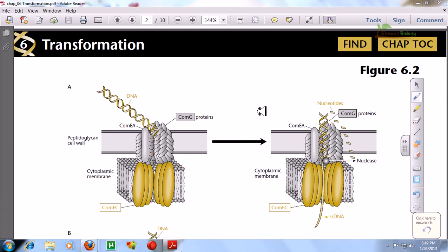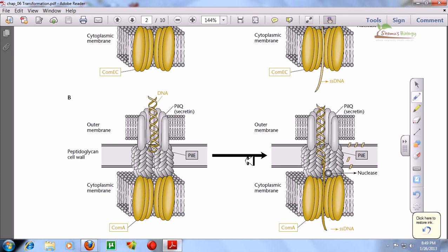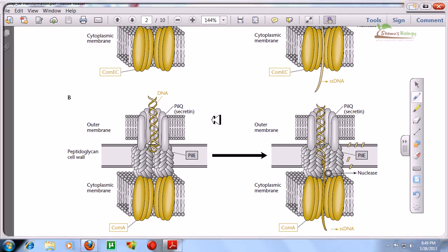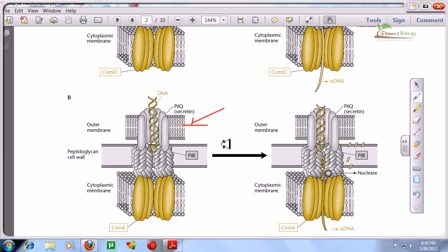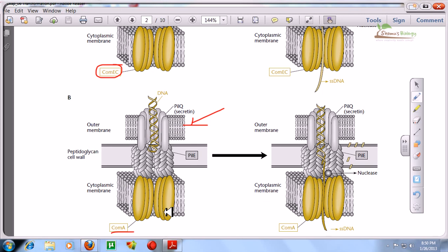Now we will look at the process in gram-negative bacteria. The DNA comes in and attaches, but there is a difference in the structural arrangement of the different Com proteins in gram-negative versus gram-positive bacteria. In gram-negative bacteria, there is an external LPS layer, the outer membrane region, then the peptidoglycan, then the cytoplasmic membrane. Inside the cytoplasmic membrane, there is a channel, but in this case the channel is created by a protein called ComA — whereas in gram-positive bacteria the channel protein was ComEC. Same type of characteristic, but different naming.